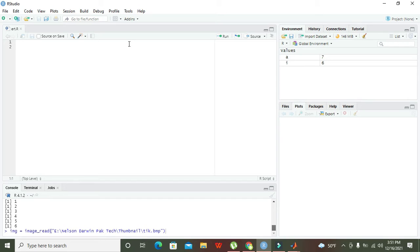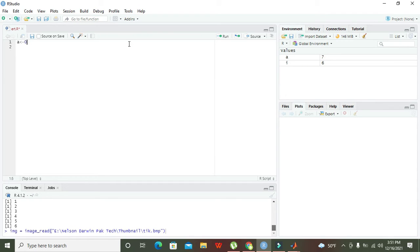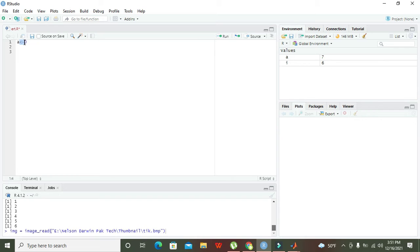Let's say 'a' is our variable. After 'a' we need to write an assignment operator, then we can enter zero inside. This assignment operator, less than and dash sign, will insert this zero inside the variable 'a'. A variable is just like a data container.